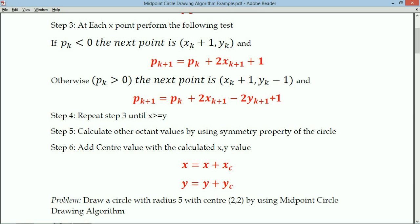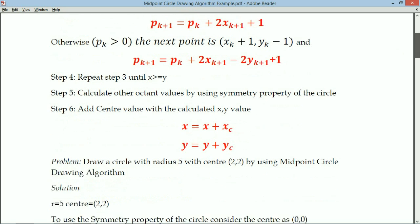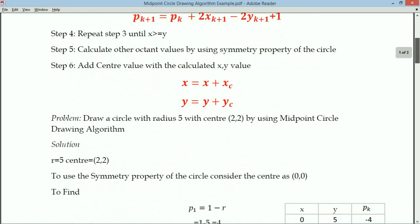If a center value is provided, we add XC and YC to all the calculated X and Y values. Now let us solve a problem: draw a circle with radius 5 and center (2, 2) using the midpoint circle drawing algorithm. So R = 5 and center = (2, 2).